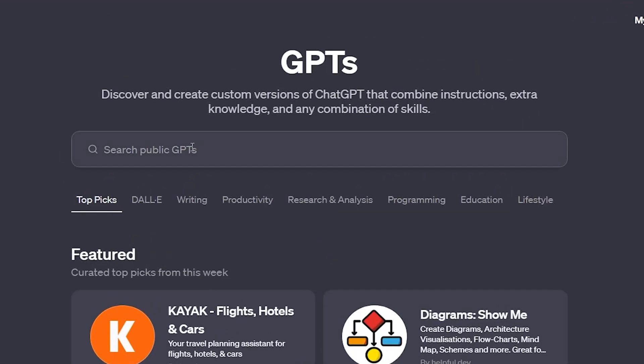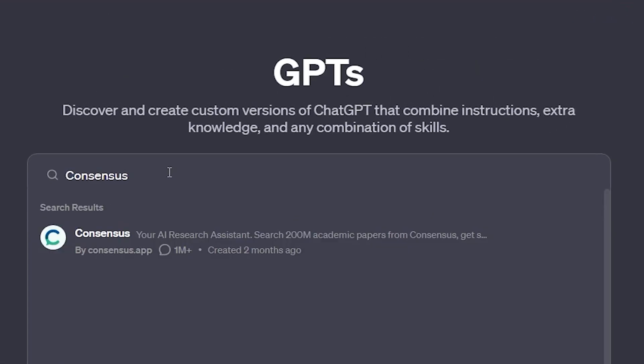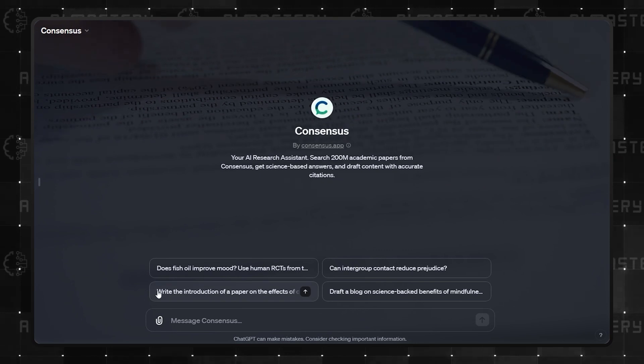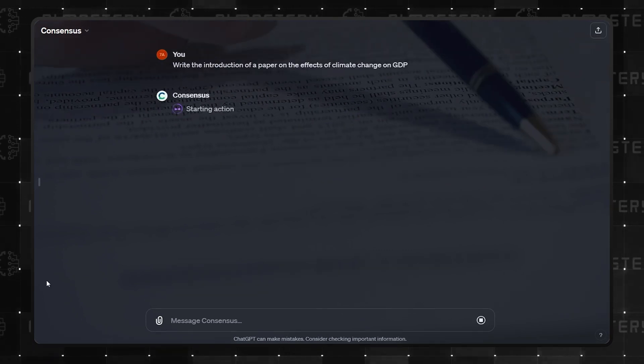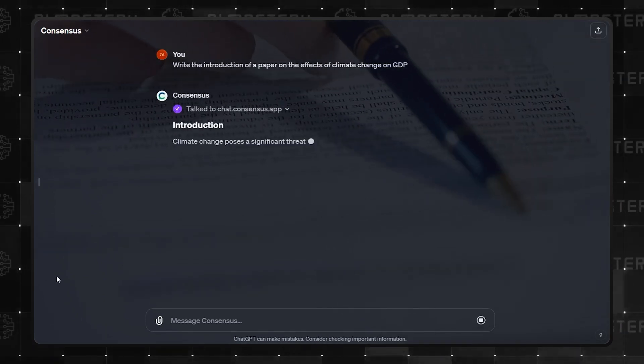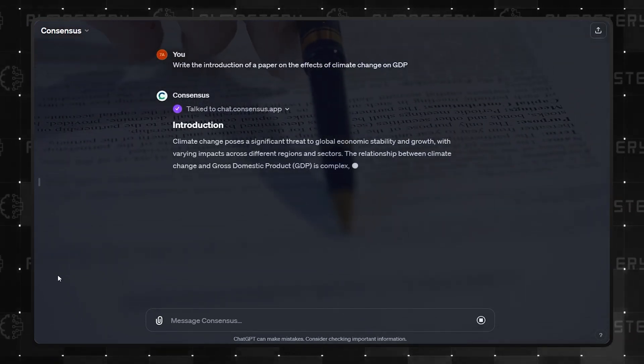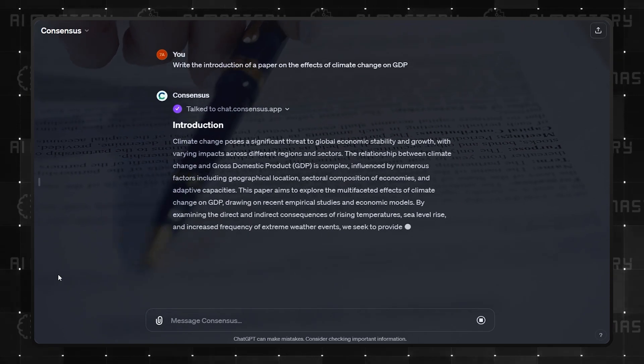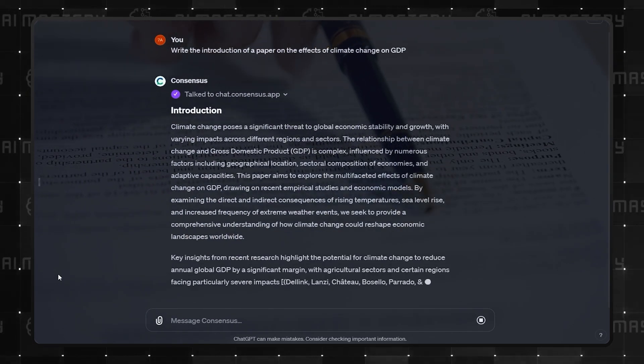And leading the pack in research and analysis is Consensus. Need to create content with scientifically accurate answers and precise citations? Consensus is your go-to GPT. Its effectiveness and accuracy have even earned it a spot in the top picks by ChatGPT.